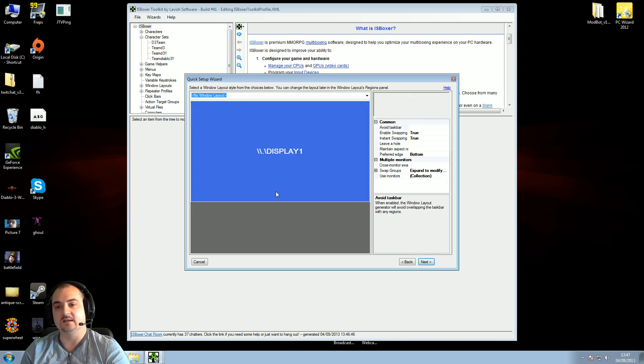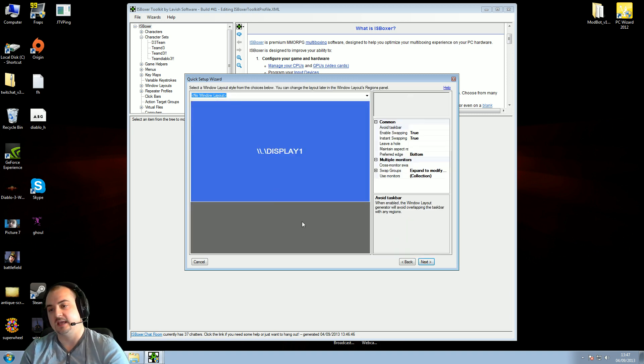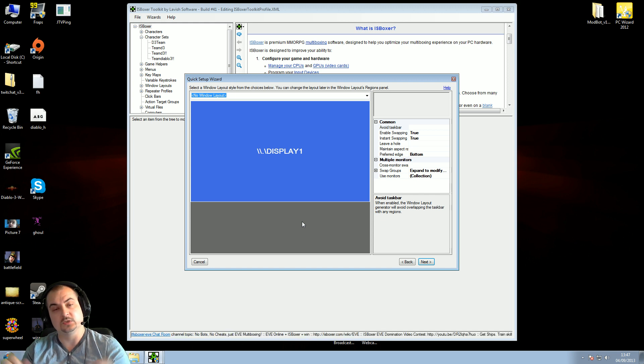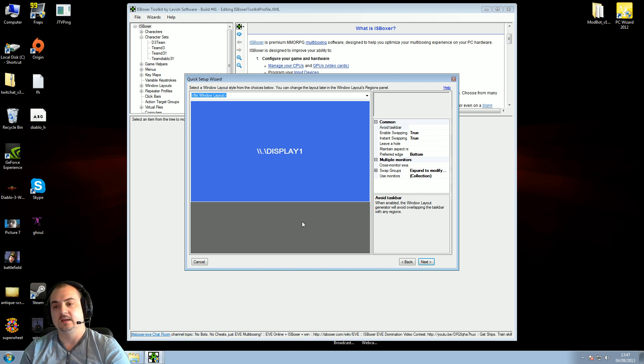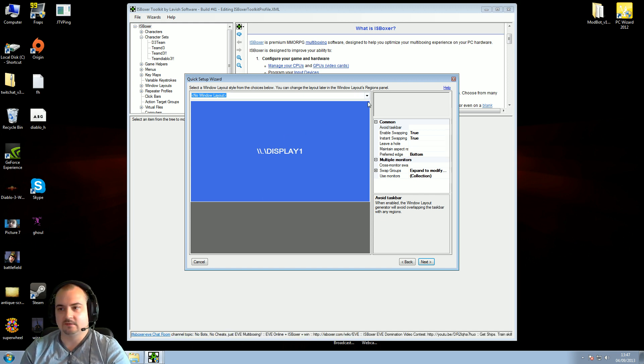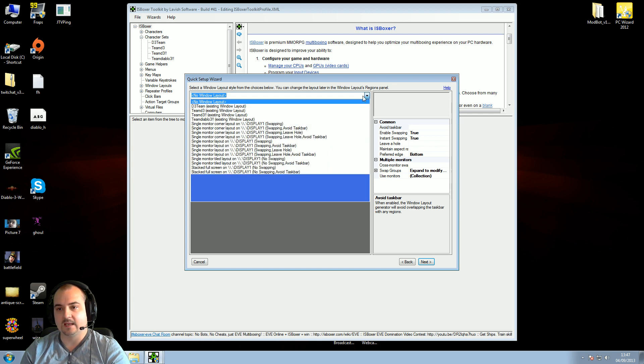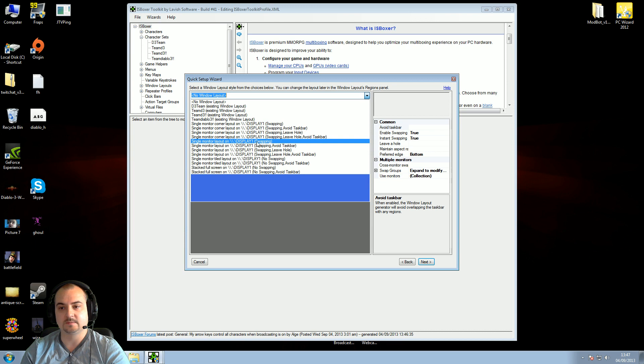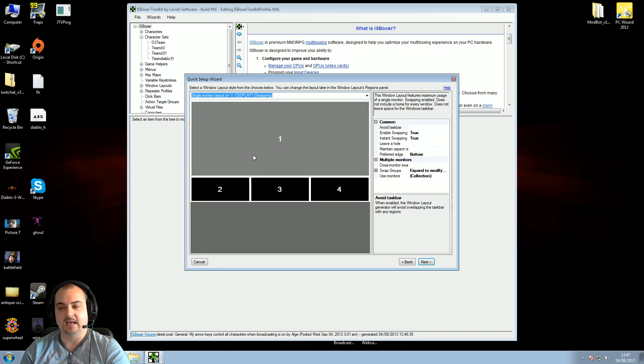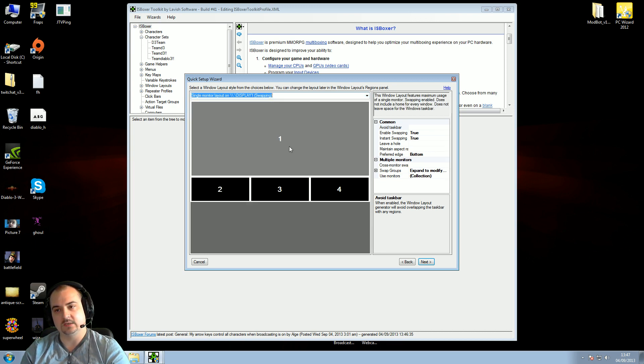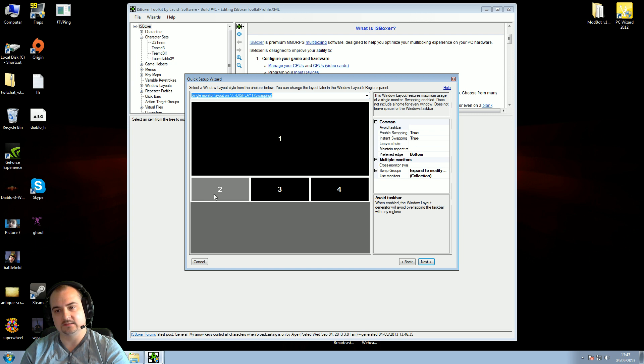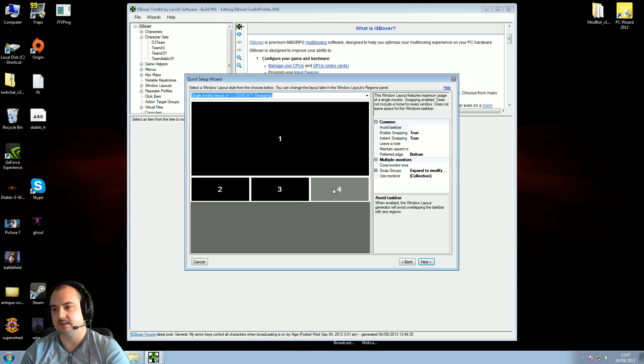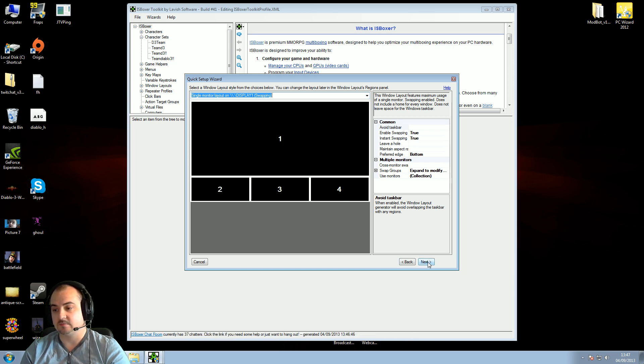Okay guys, this is the Windows layout. How you want to arrange all your windows when you launch your multi-box software. By default, it's on this one here, which ain't that great. Press this tab just up the top here and put it onto Single Monitor Layout on Display 1 Swapping. And basically, it gives you four windows. You have your main window here, your lead character, the little babies on the end. That's what you need to do for that, just press next.